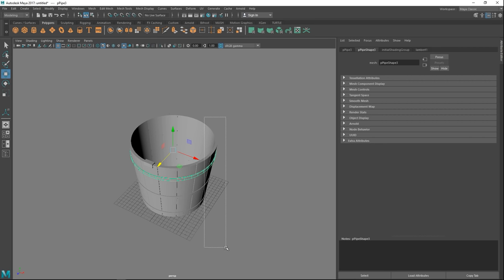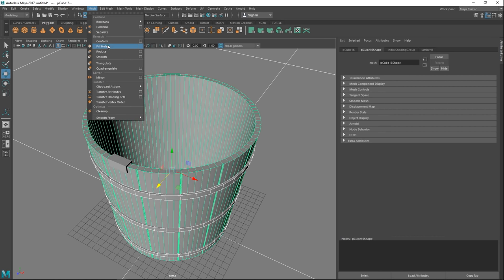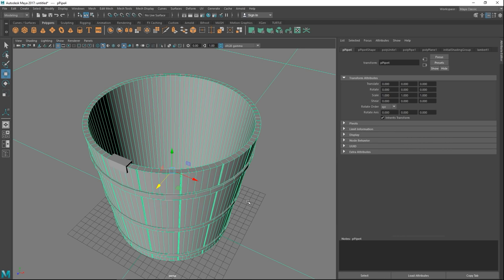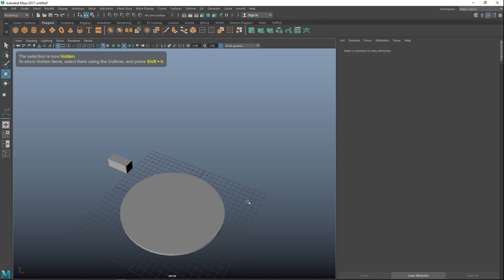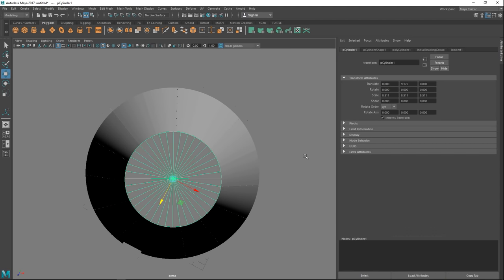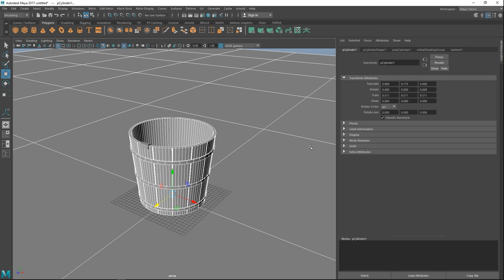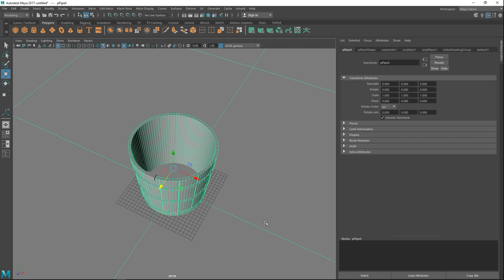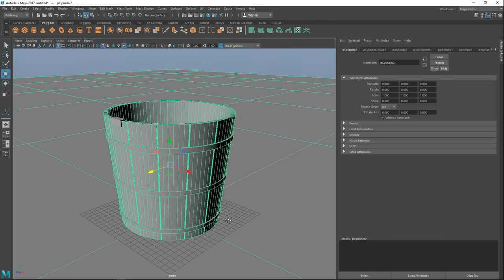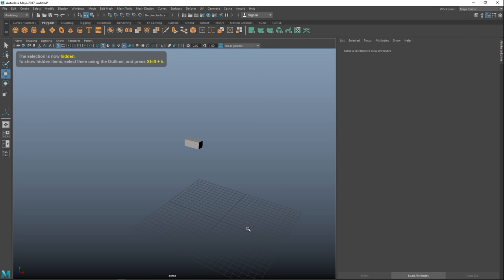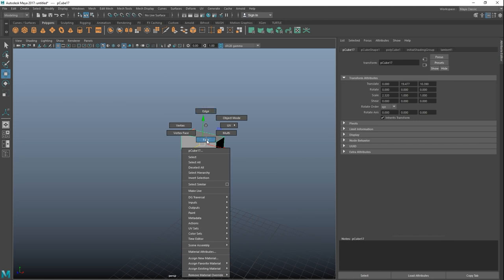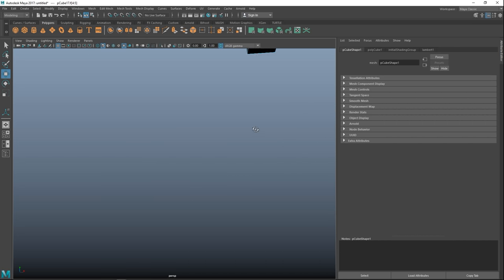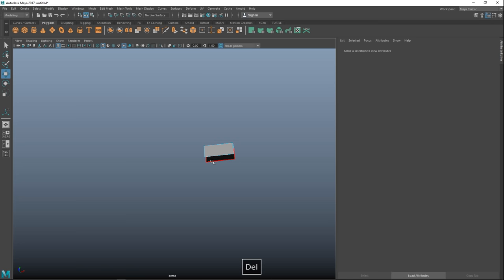Select the bucket and the three rings, go to Mesh > Combine, then hit Ctrl H to hide it so we have better access to the handle bracket. Right-click to face mode and select the faces at the top and bottom to get the right shape.